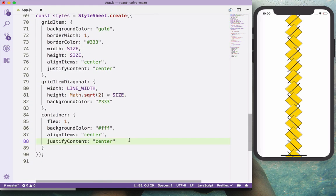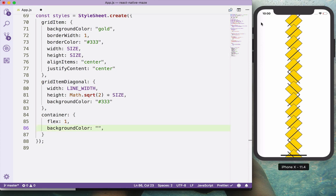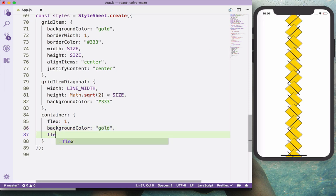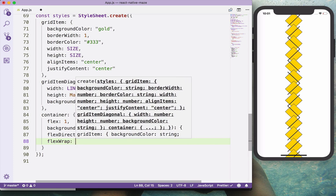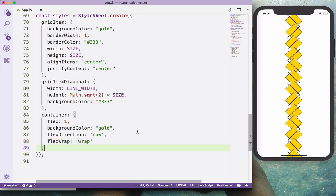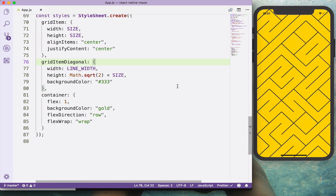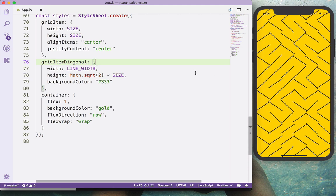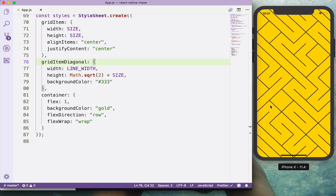Now as you can see we have a grid, but the alignment is not properly done. Let's adjust the styles — remove center alignment so everything starts from flex-start, apply a different background color, set flexDirection to row, and wrap the items with flexWrap. Let's also remove the border color and background from each item.